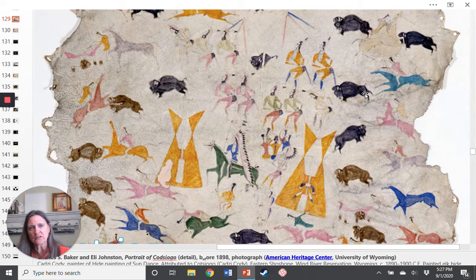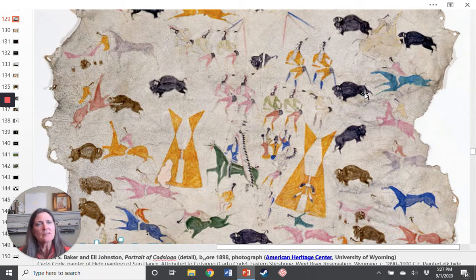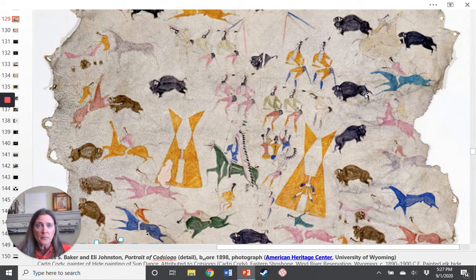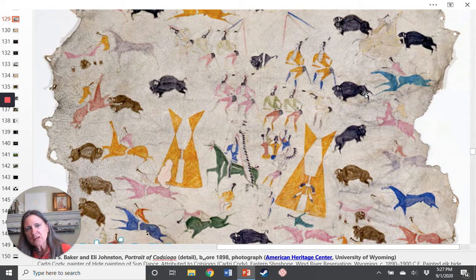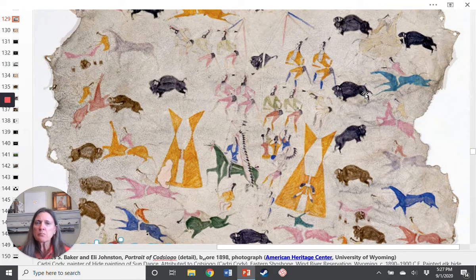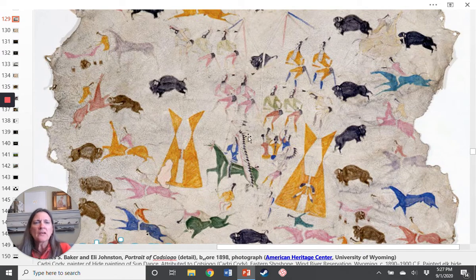However, once the Shoshone are confined to the reservation, in order to continue this artistic production and make a living selling painted hides to tourists, they are forced to change their materials. With the buffalo being essentially extinct, there are no more bison hides to paint on. So they had to buy commercially prepared hides — elk or deer hides, such as what we have right here. Without access to traditional paint sources, they were also forced to buy commercially available paints, which we can see in the much brighter yellows, greens, blues, and reds on this painted elk hide.